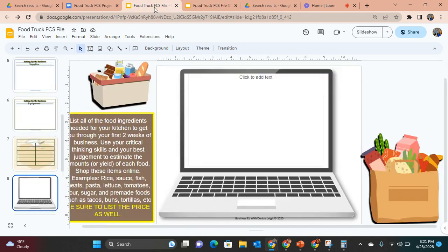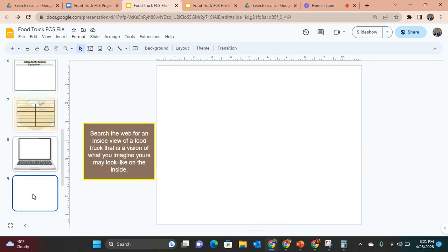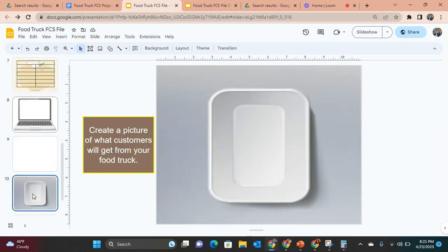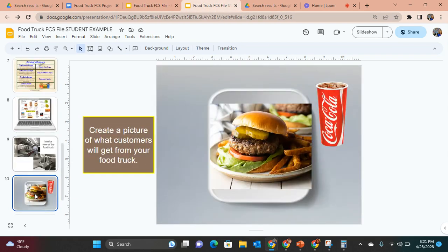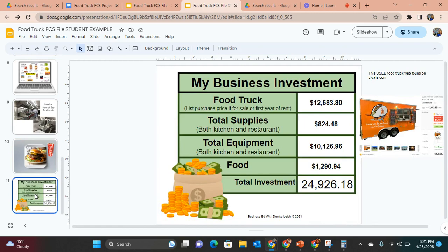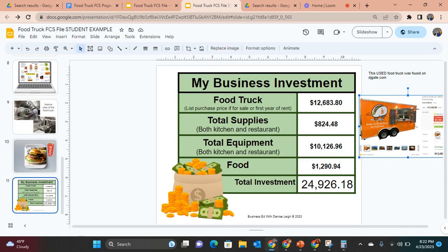This is an interior view of the food truck, with a place to drop an interior image. There is also a place to drop a picture of what a customer would get on their plate — Brooks Burgers put a nice juicy burger with fries and a fountain drink. This is where students put down their total investment: the food truck cost, total supplies, total equipment, and food. She came up with a total of $24,926, well within the $45,000 budget.